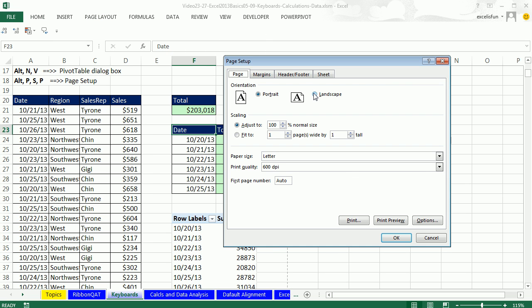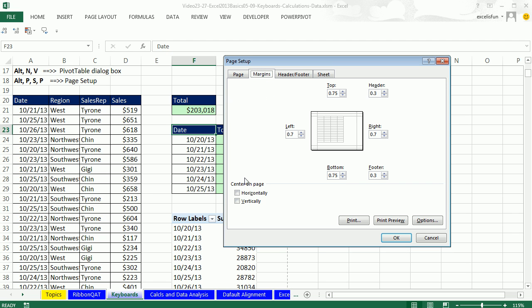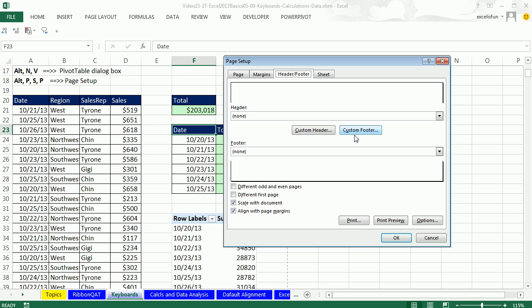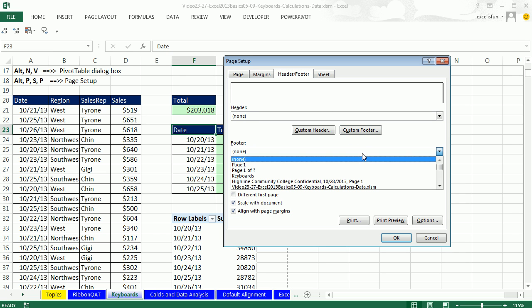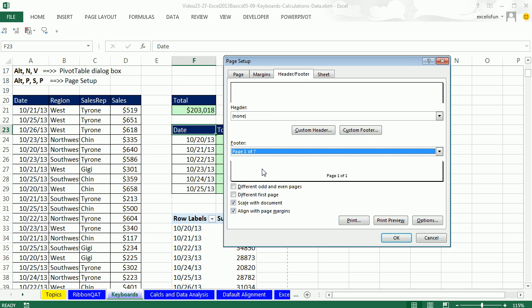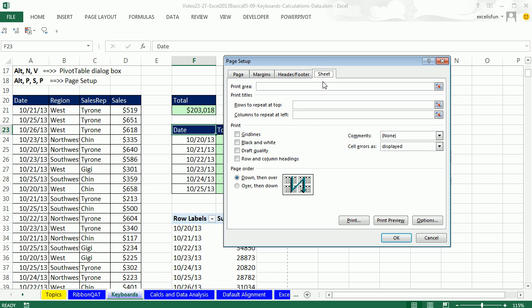And now I can do Landscape. I'm going to make this one real big here. I'm going to do Margins, Horizontal. I'm going to do only a custom built-in footer, Page 1 of 1. And then I'm going to come to Sheet.